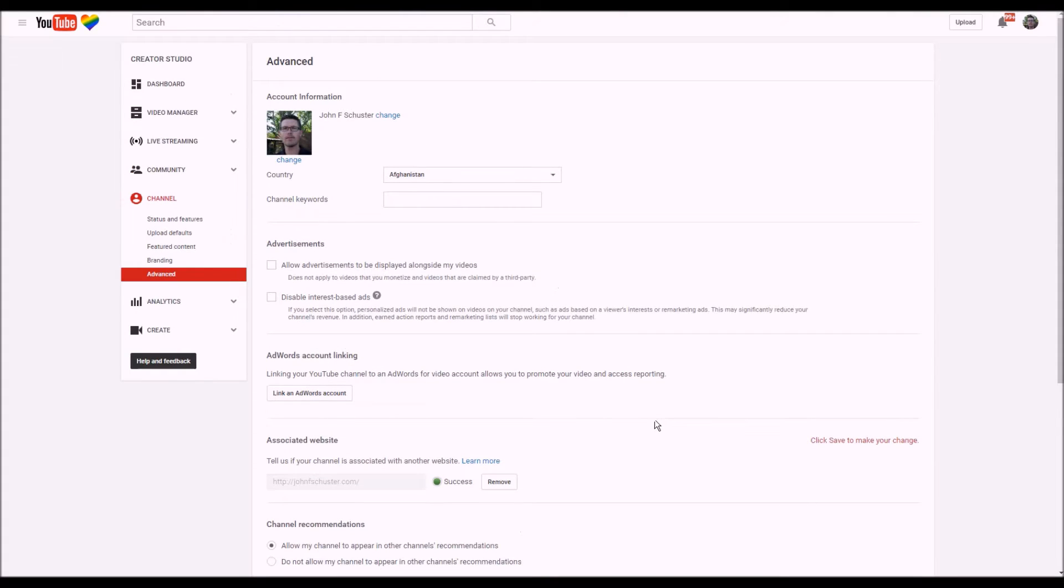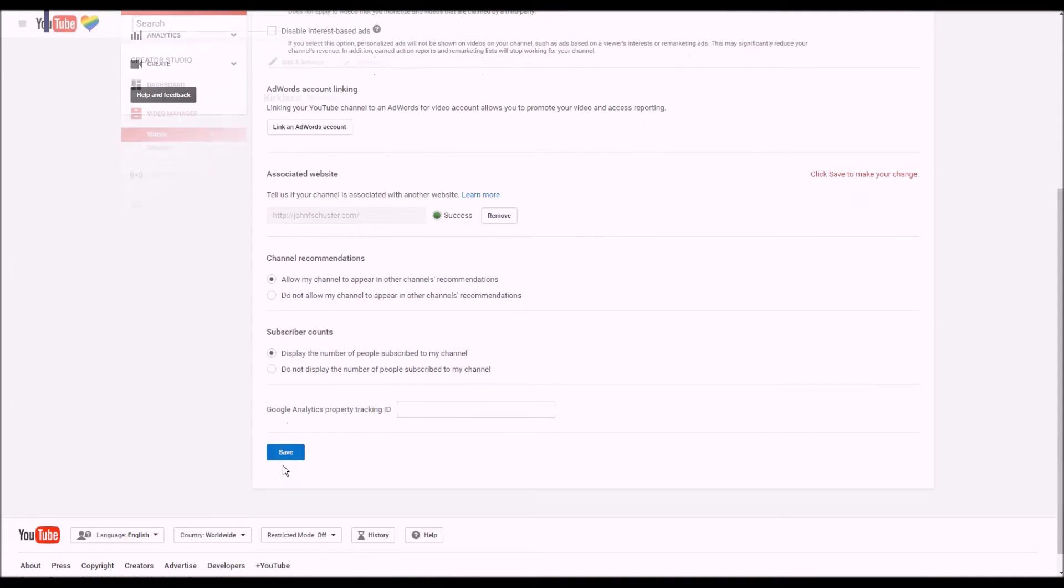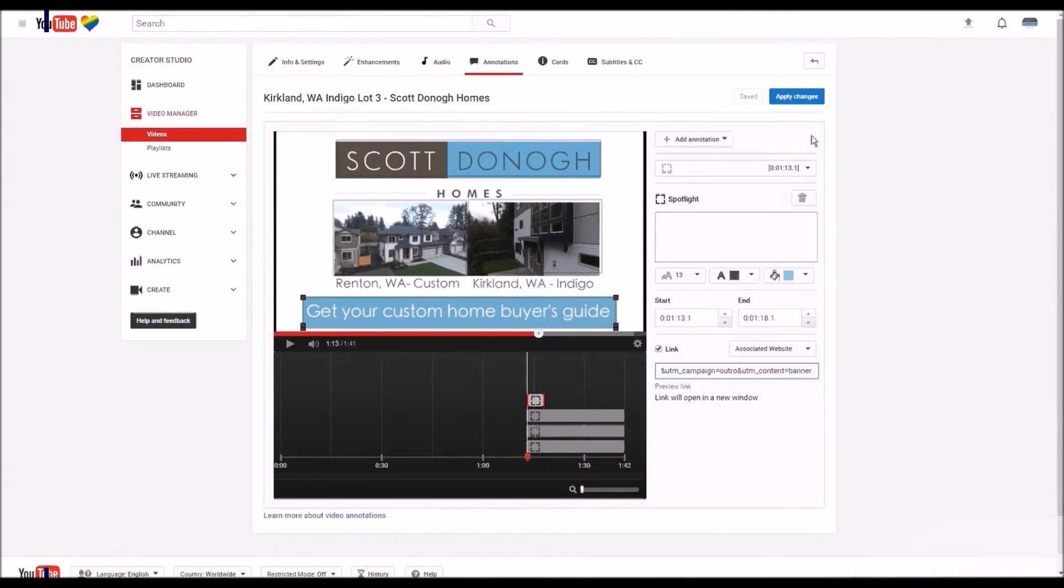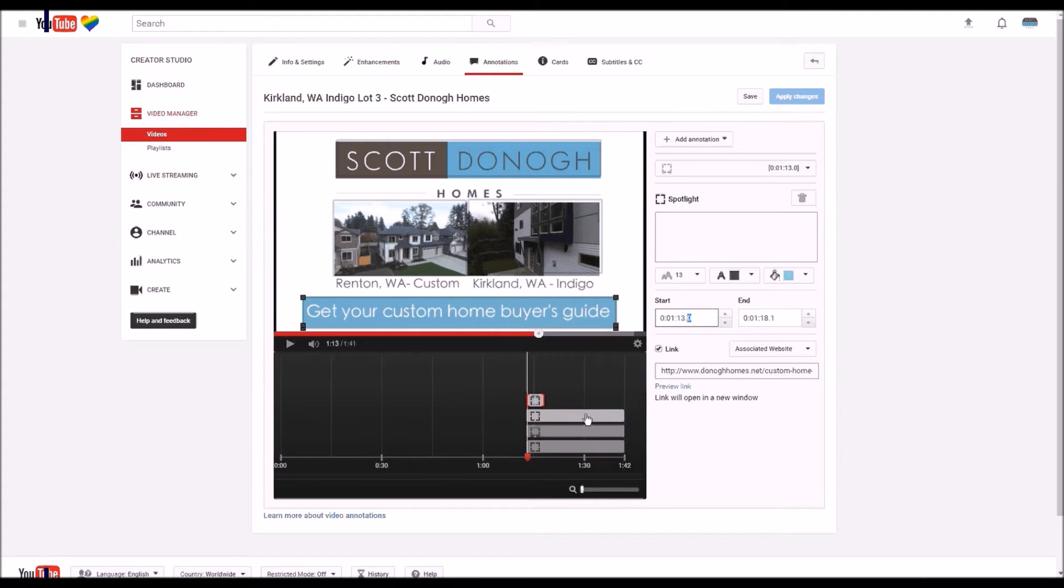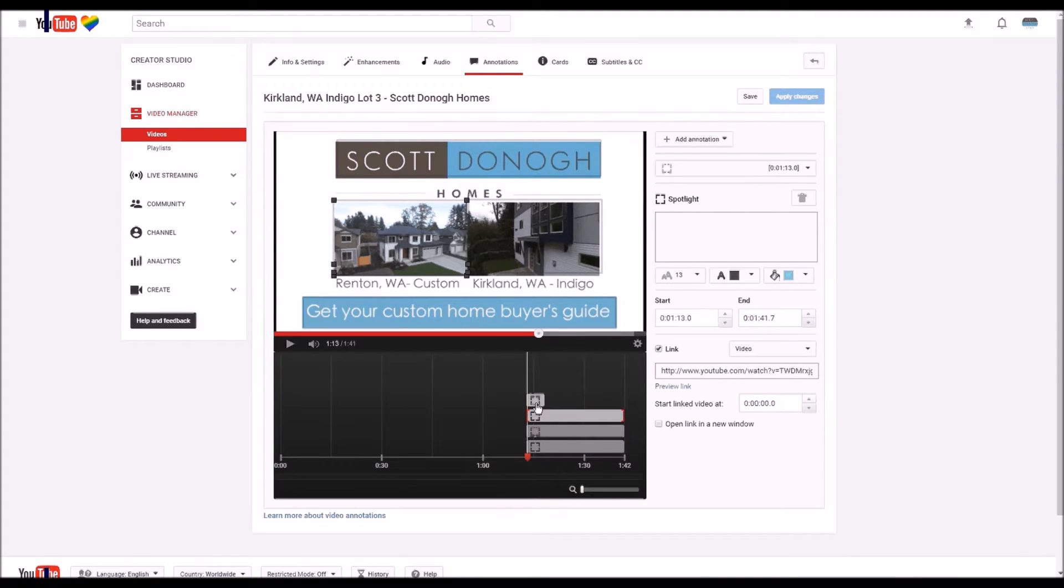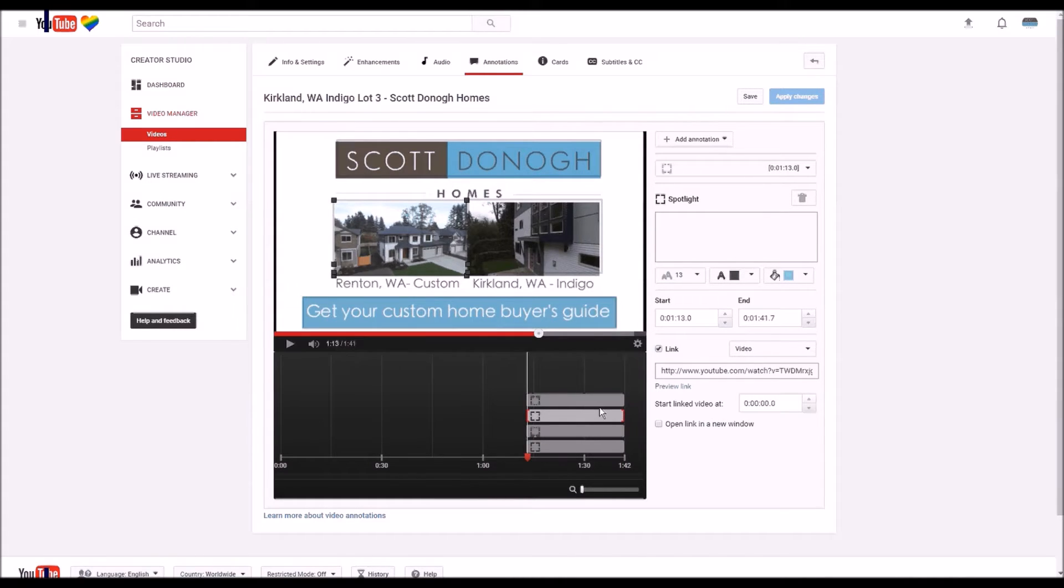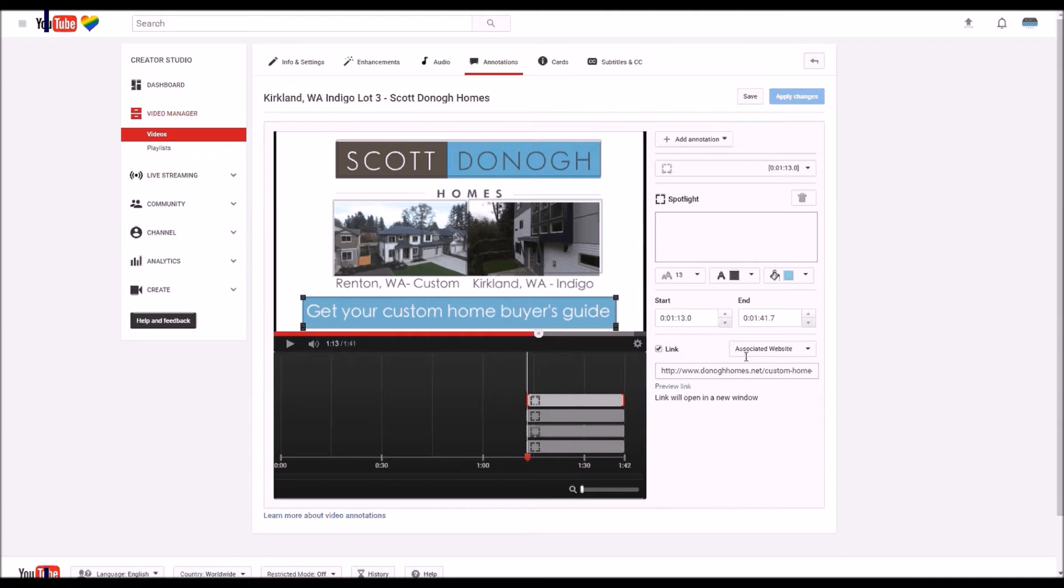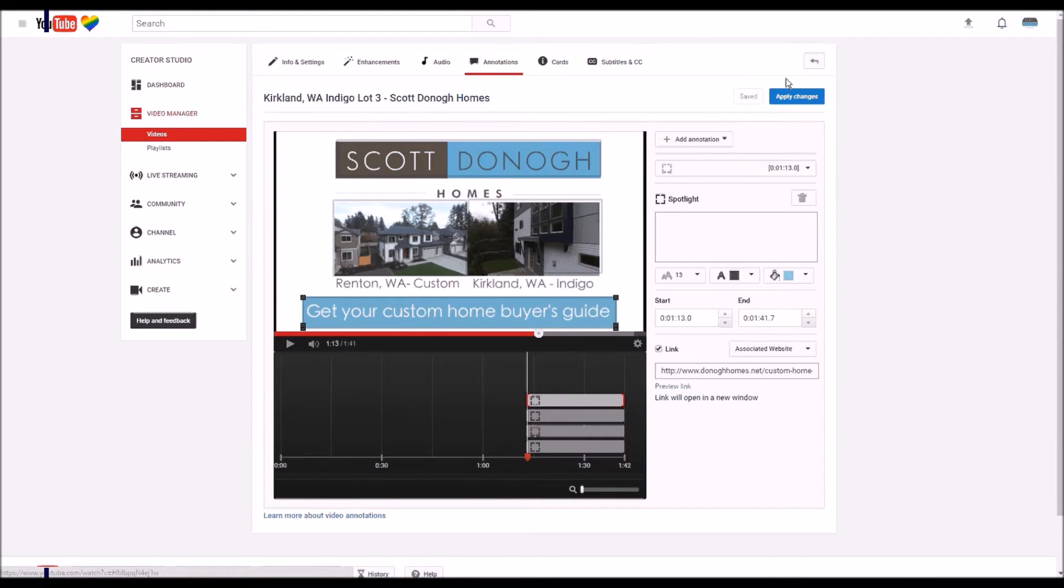And we're going to make sure it starts at the same time, which is 113, which is the same as these, and we want it to end at the same time. You can just really easily pull it out like that, and that's it, it's good to go. We're going to click on Save and apply changes.